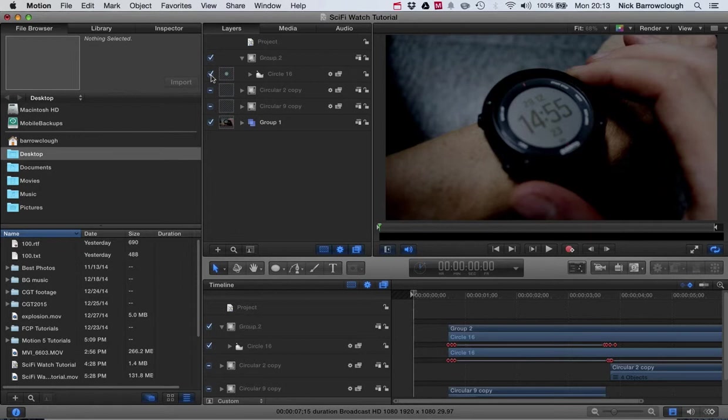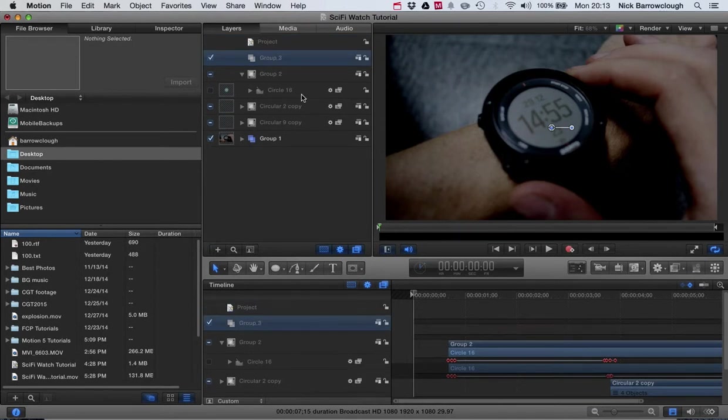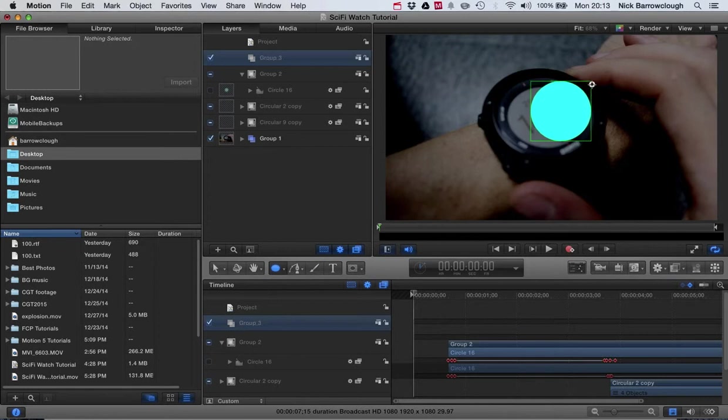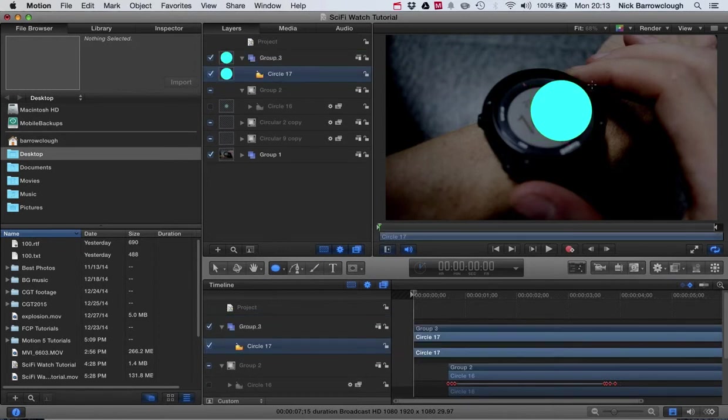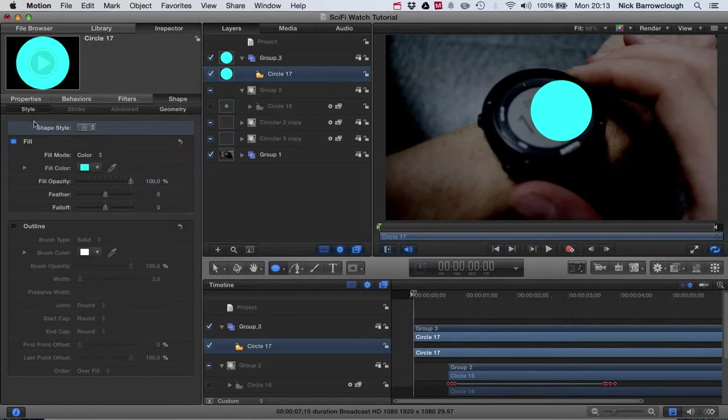Just running through quickly how I did it: just create a basic circle shape approximately the size of our watch face there, and then we will do the same as what we did before.